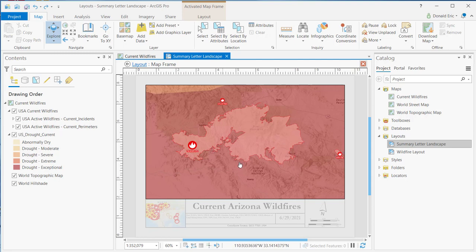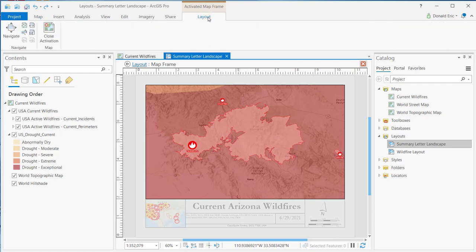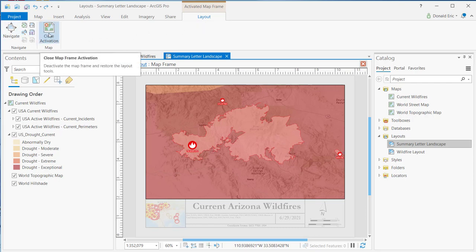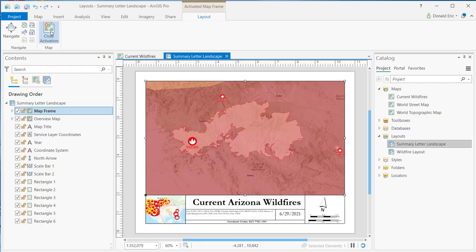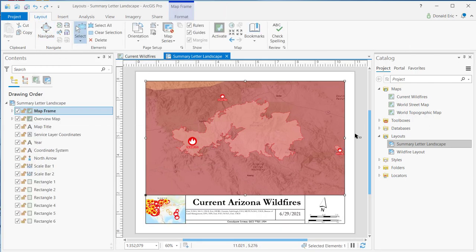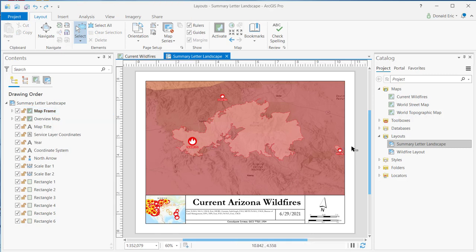It's a very handy function. Once you've readjusted your spatial extent and want to deactivate the map frame, you'll notice there's an activated map frame context tab that becomes active. Click on that layout tab, which is part of the activated map frame context menu, and you'll see additional options including close activation. Clicking close activation resets everything to the default extent where all layout elements are active.